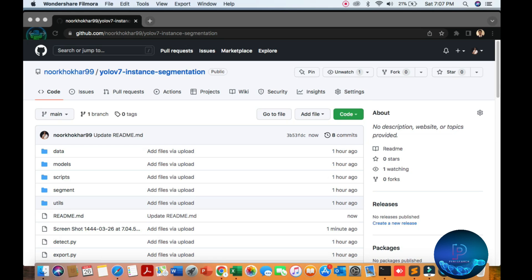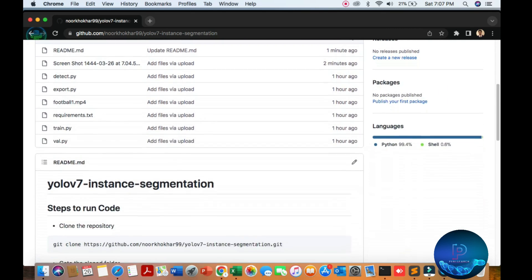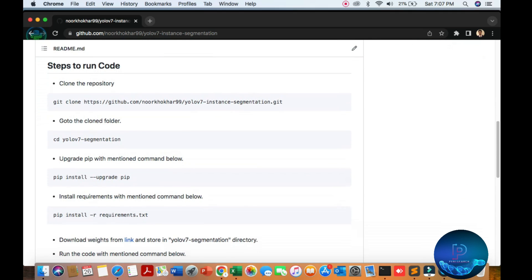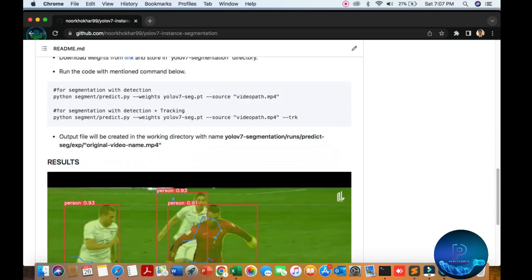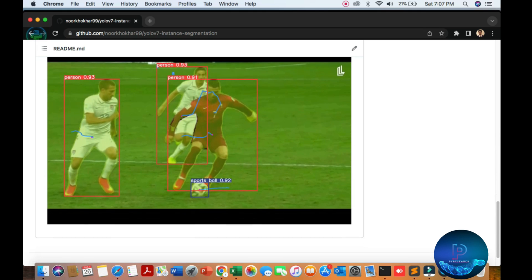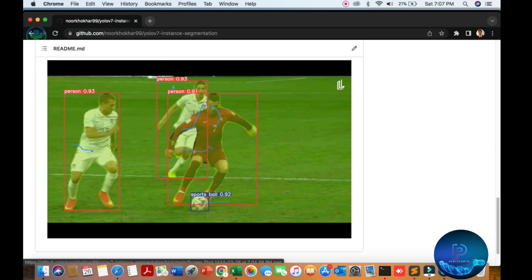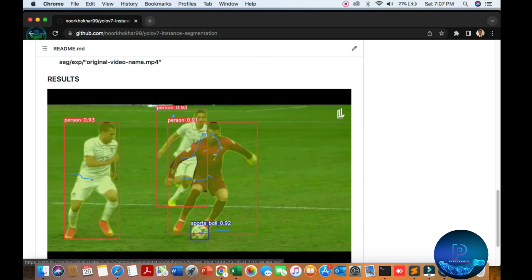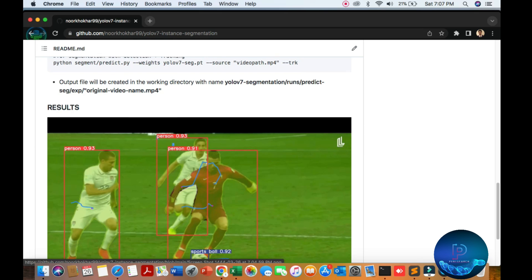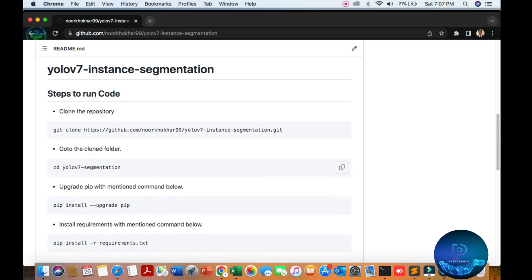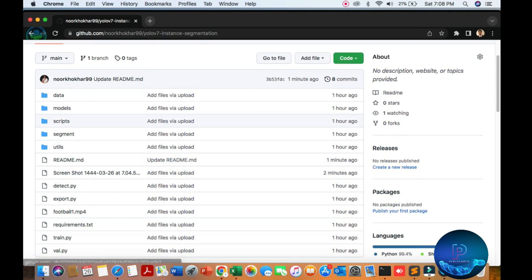Hello viewers, in this video we will be discussing YOLOv7 instance segmentation. I will show you some results of the segmentation — you can see the tracked person, assigned ID and name, and the accuracy score. It's very easy and simple. I'm creating a report on the YOLOv7 official website.